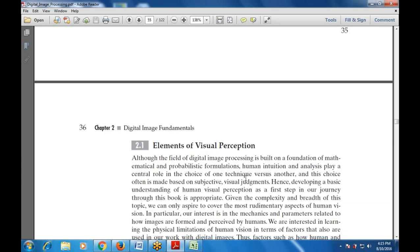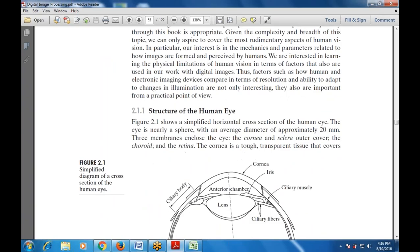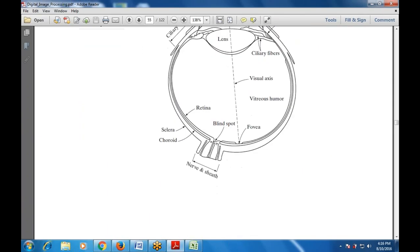Developing a basic understanding of human visual perception is the first step in our journey. When we talk about the complexity and breadth, we are talking about various aspects of human vision — one is interested in the mechanics and parameters related to how images are formed and perceived by humans. Therefore factors such as how human and electronic image devices compare in terms of resolution, what is the resolution of the image and how we are going to capture that image.